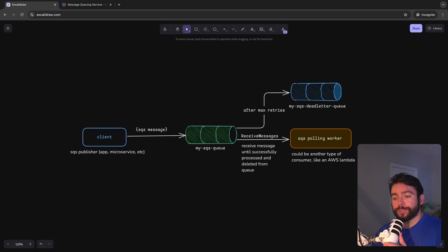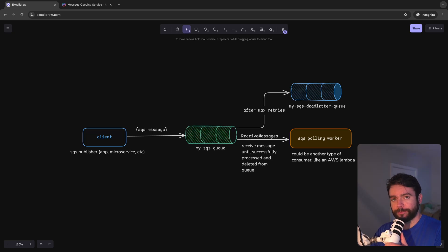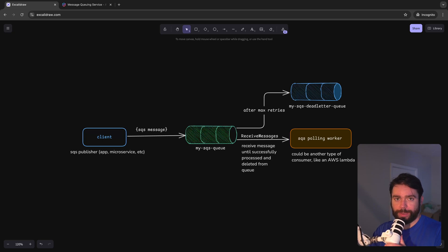Messaging queues are particularly useful when you need to process longer running tasks asynchronously while guaranteeing delivery. For this reason they are an excellent concept to be familiar with when designing resilient back-end systems.